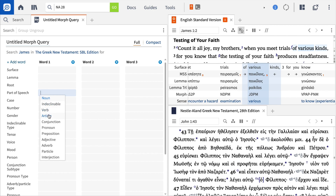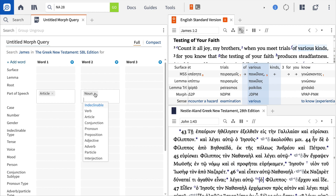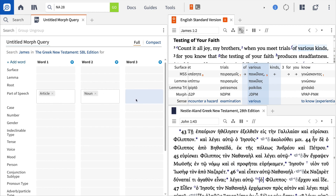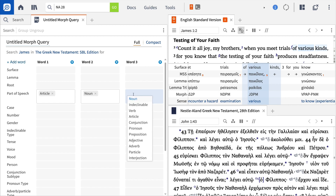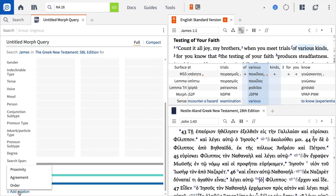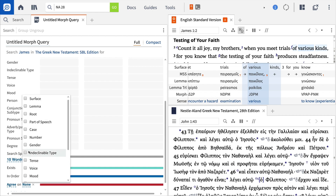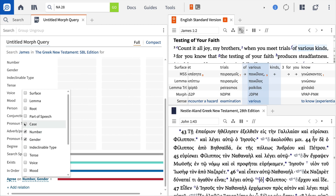So let's input these terms into the search fields below. For word one, we want to select article from the part of speech field. For word two, we want to select noun from this same field. And for word three, we'll select the adjective from the part of speech field. Now this is where things get interesting. Scroll down and select the link that says Add Relation and choose Agreement. With this option, Logos lets us find morphological agreements within a construction or clause. For this example, we want to find places where the adjective and noun agree in case, number, and gender.